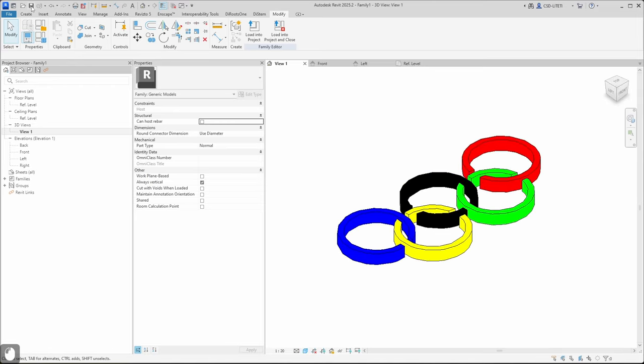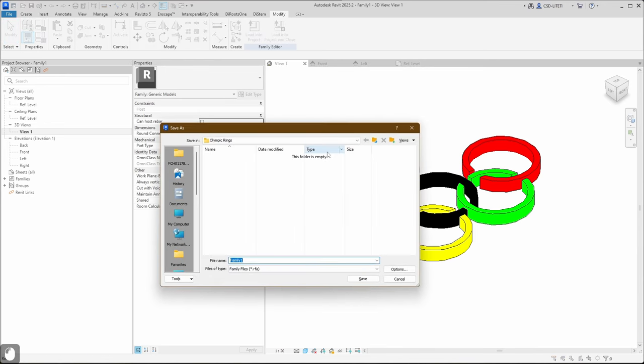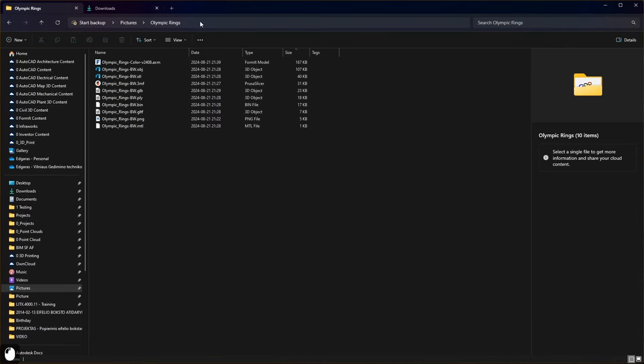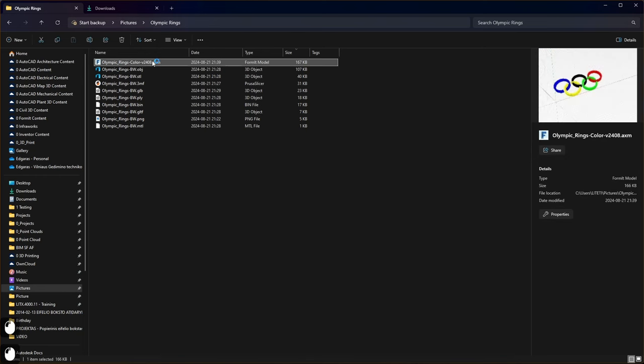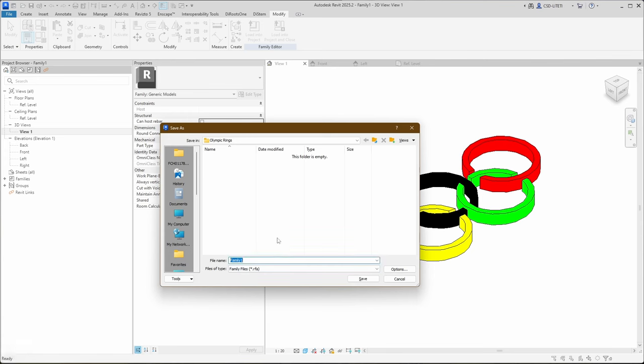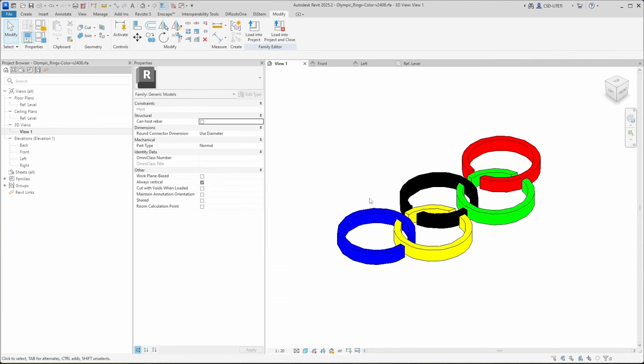And let's save it and let's use the same naming. Instead of typing name from scratch I just copy it from FormIt file and save it. So that's all. Our 3D model is prepared and we can insert it to our Eiffel Tower.